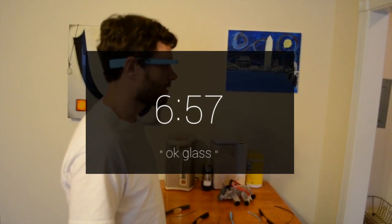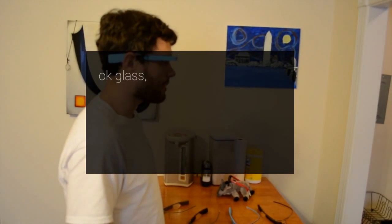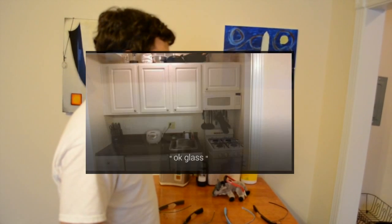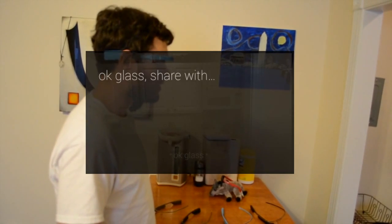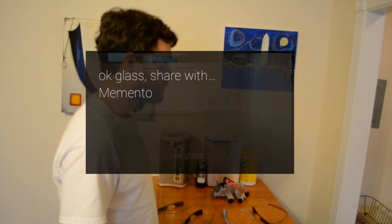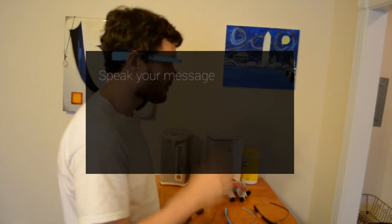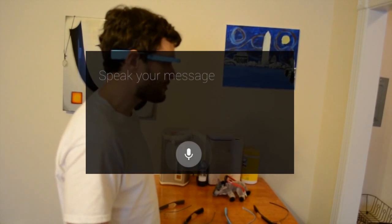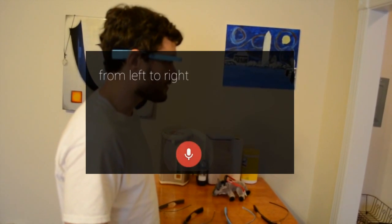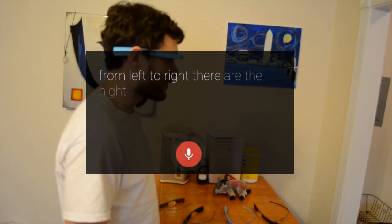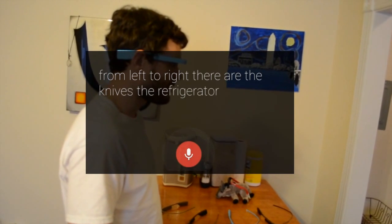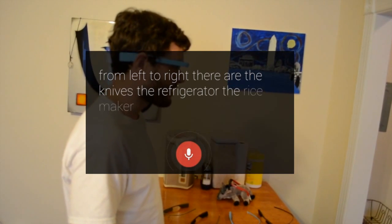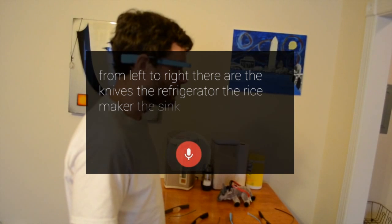Okay Glass, take a picture. Okay Glass, share with Memento. From left to right, there are the knives, the refrigerator, the rice maker, the sink, and the stove.